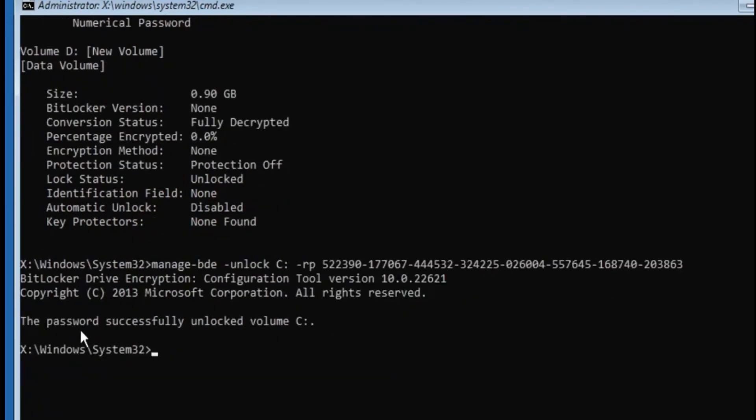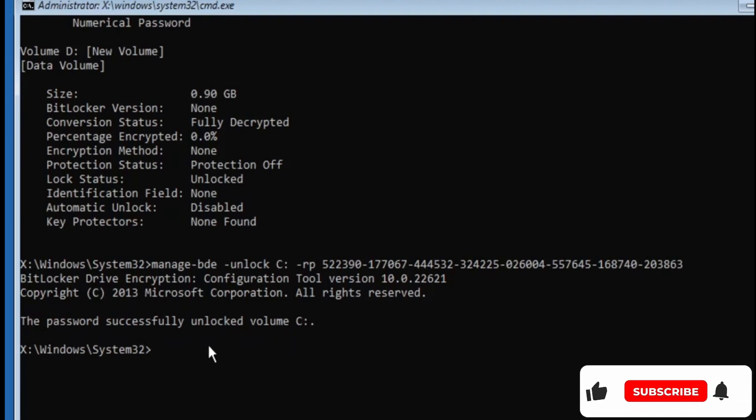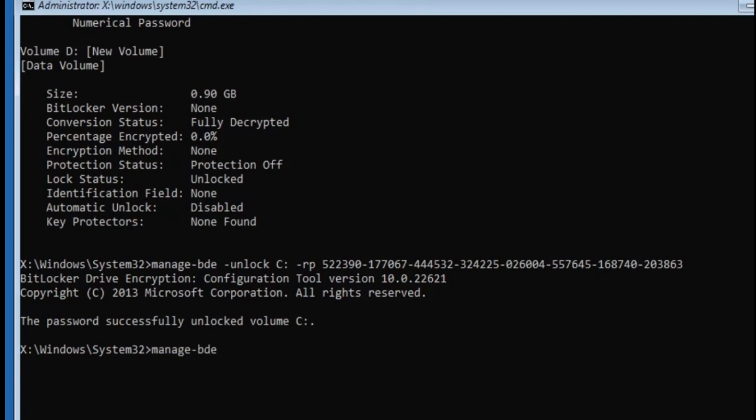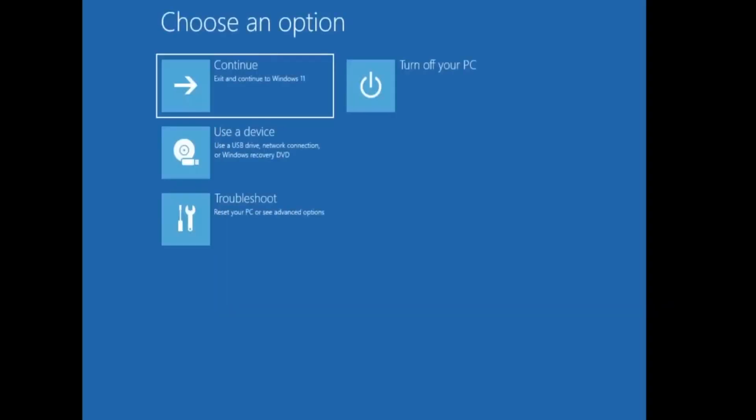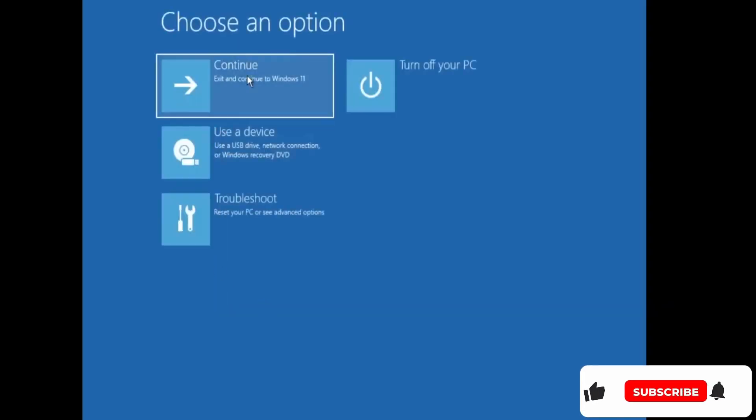But we also need to disable the BitLocker. So for that the next command will be manage-bde space -protectors space disable, then you have to type the drive letter, so that is again C:, and hit the Enter key again. And now you'll see it says key protectors are disabled for volume C. All right, so we are all done. Just type exit, hit the Enter key, then click on continue.